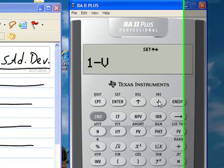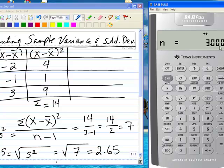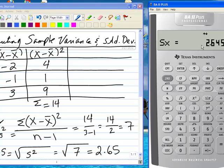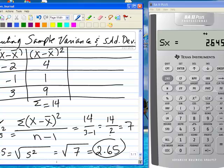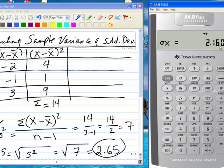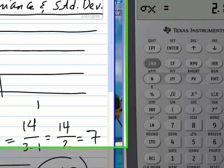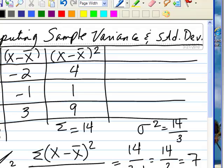You can see the results by pressing the arrow down button. n is 3, the number of observations. The average x value is 6, which is what we computed. The sample standard deviation is 2.65, which is what we computed. The population standard deviation is 2.16 — that would be if this calculation was for a population, in which case we would have divided 14 by 3.